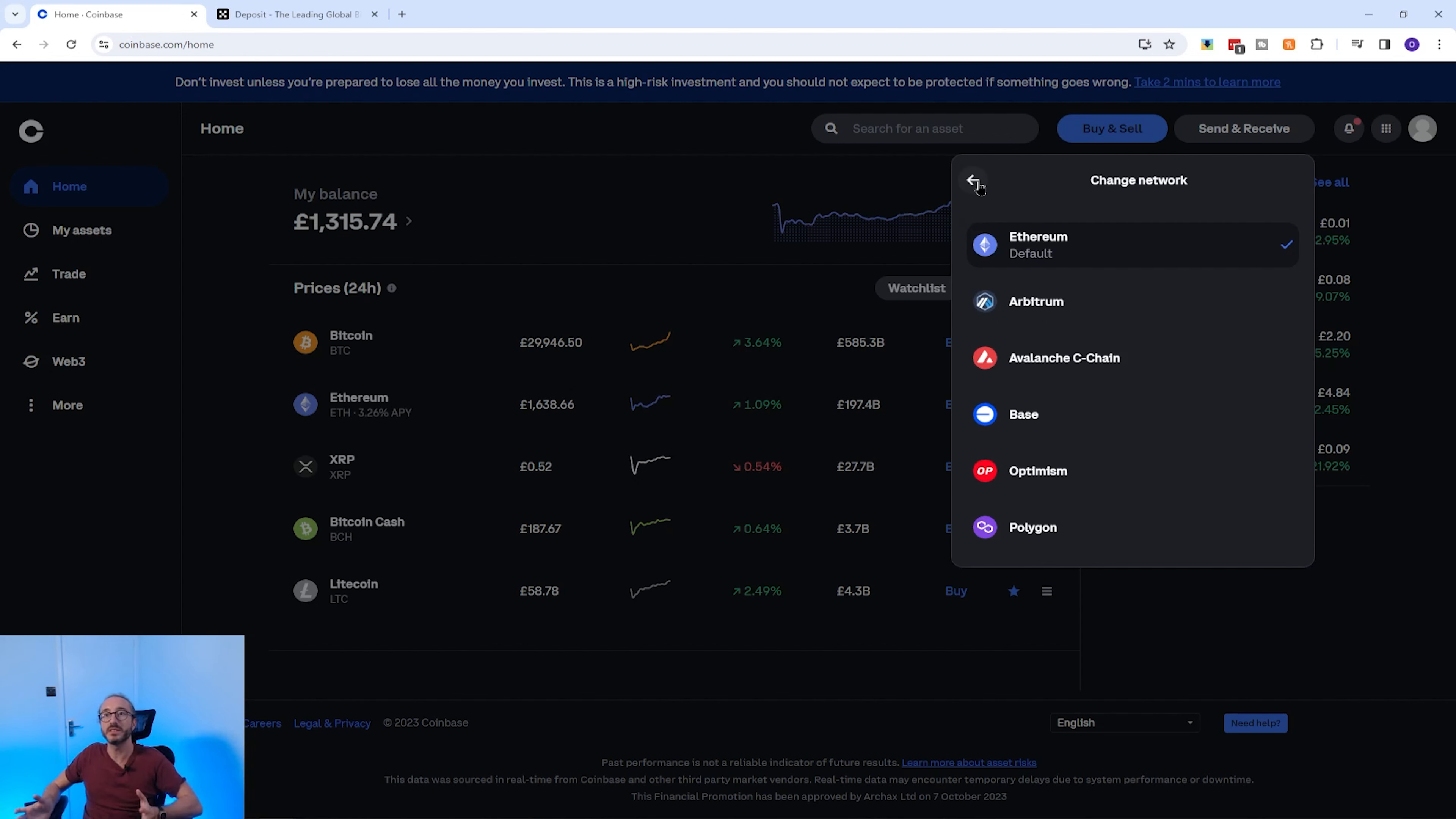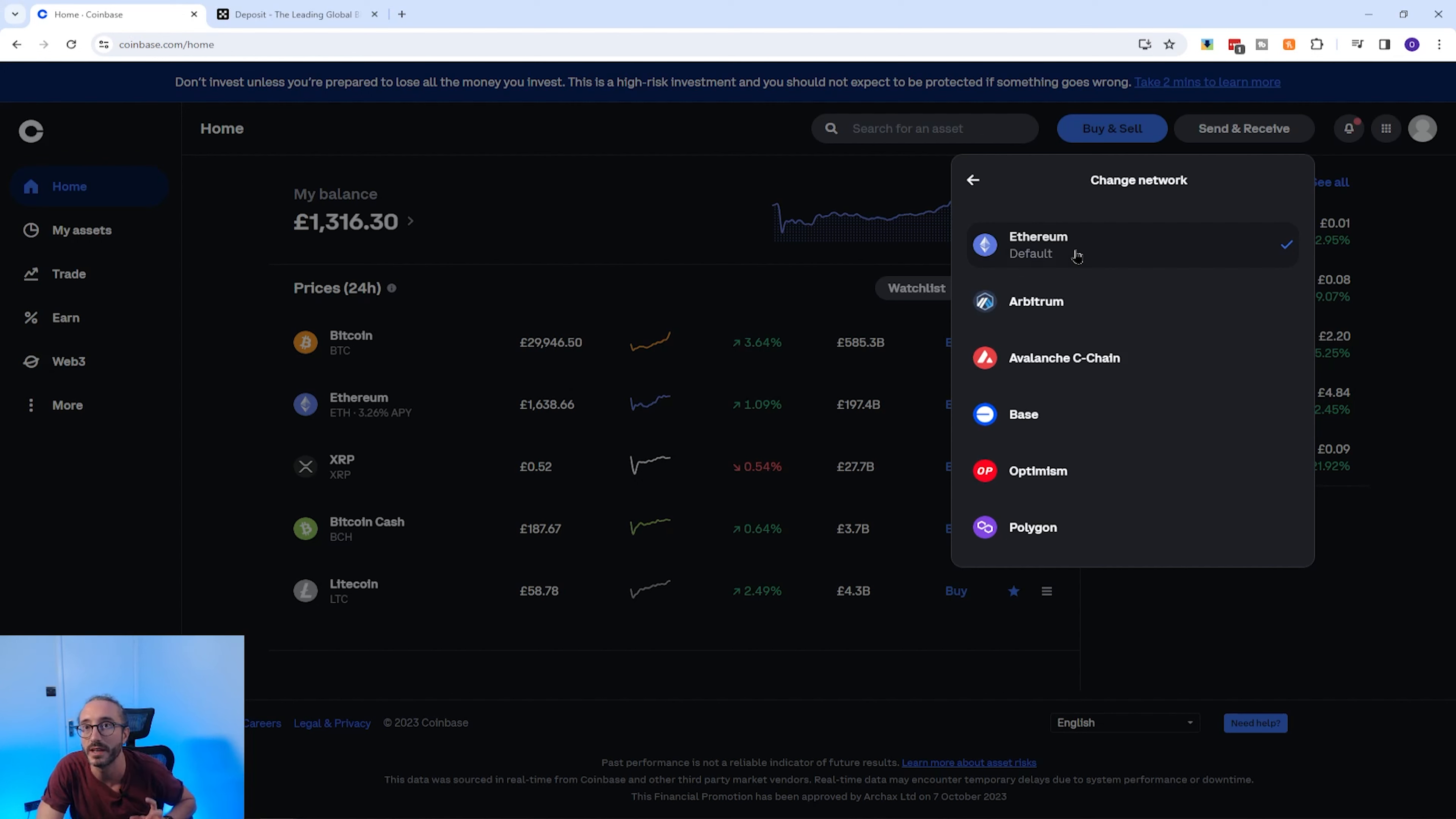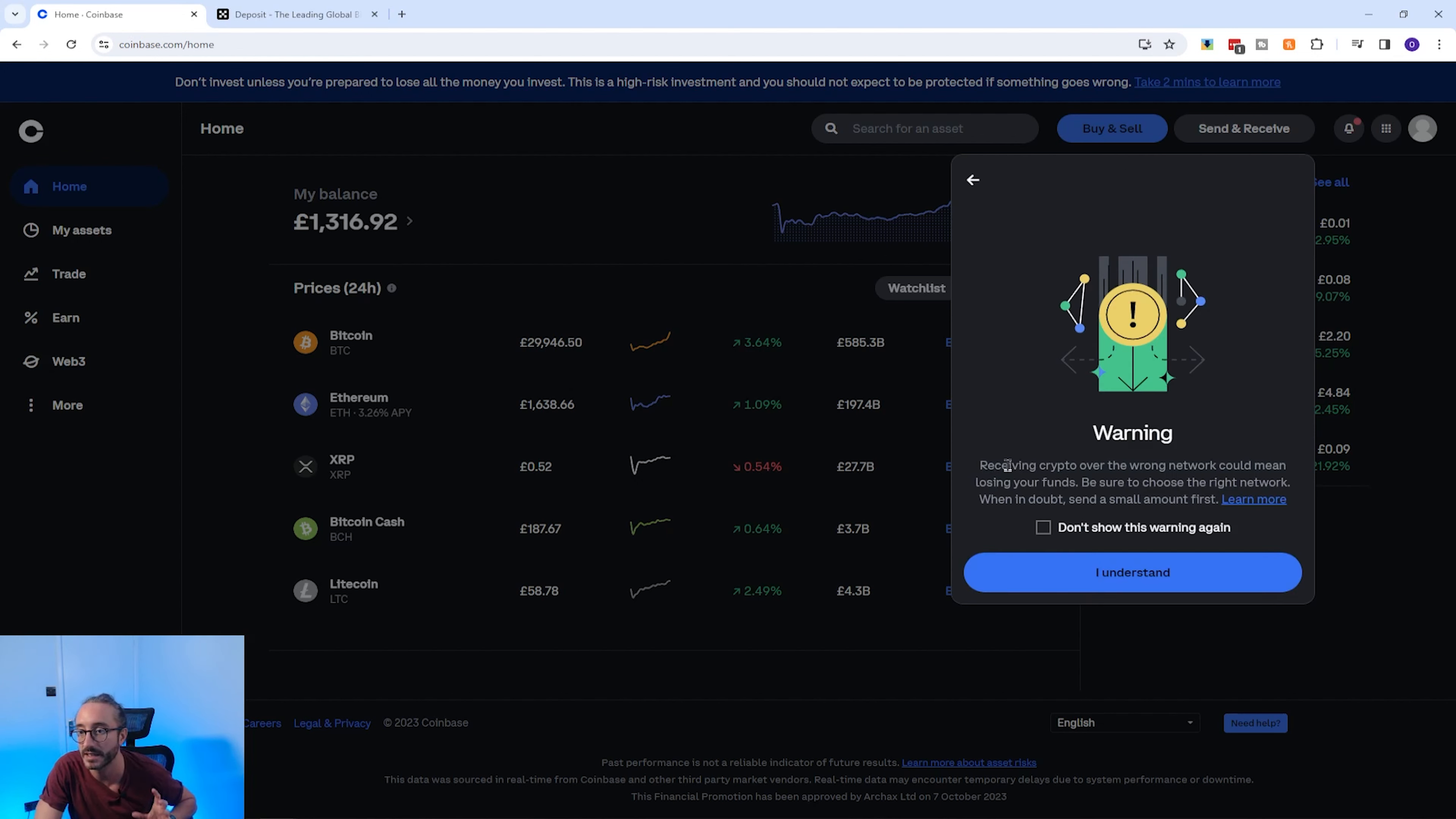And it's important to check which network you are sending your crypto on. If you select the wrong network, then you risk losing your crypto. For this, I'm just going to keep this as the default Ethereum network.